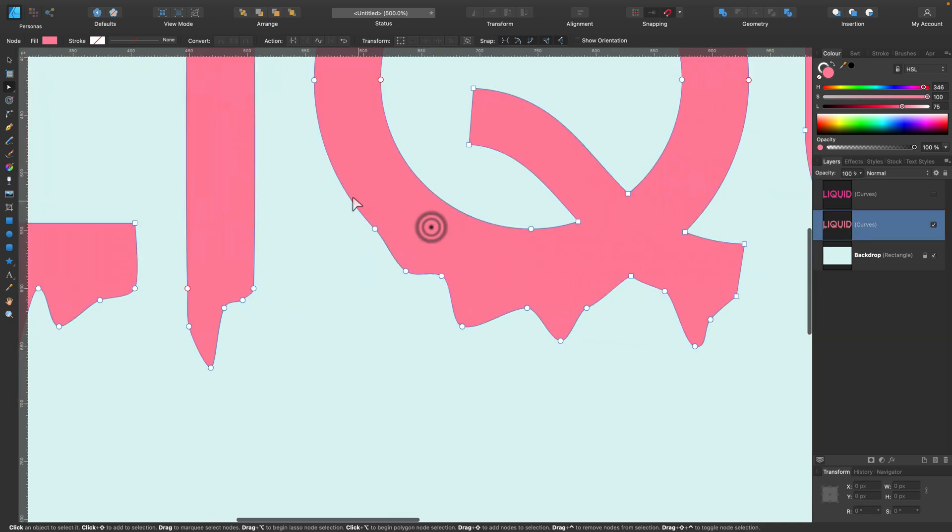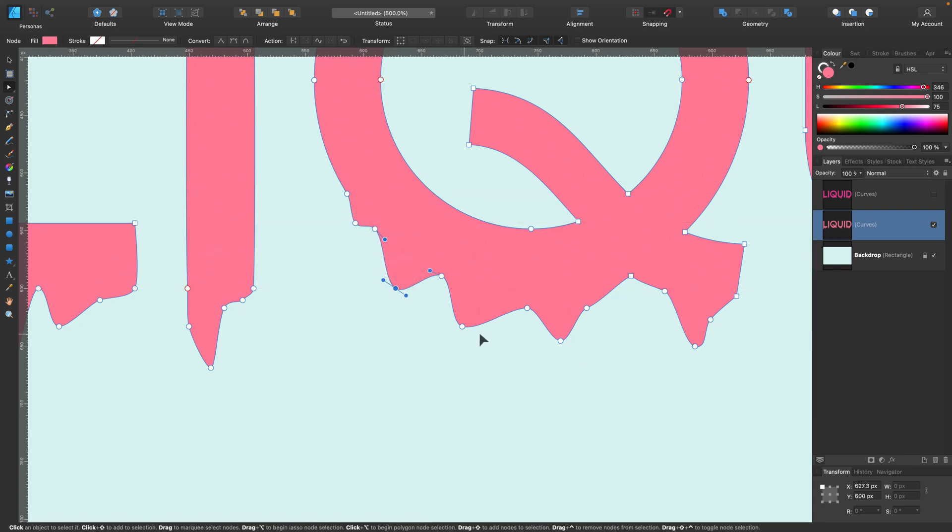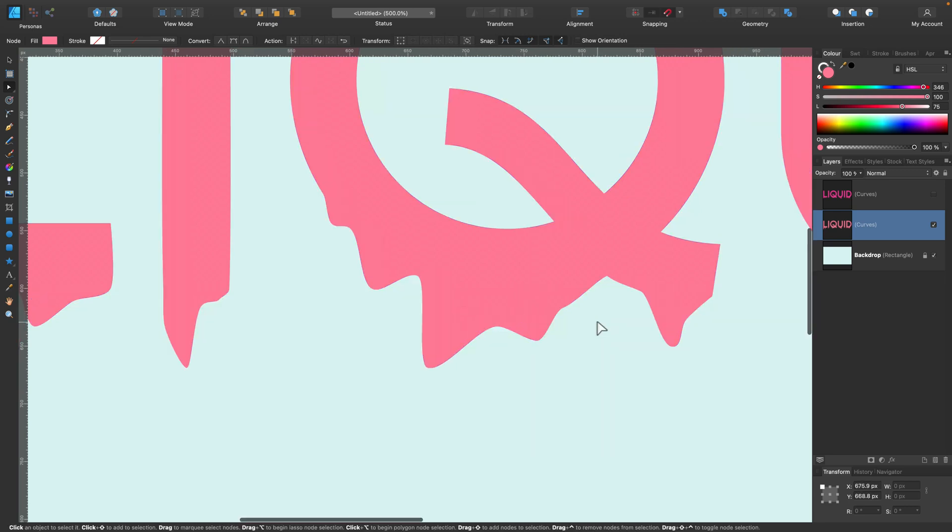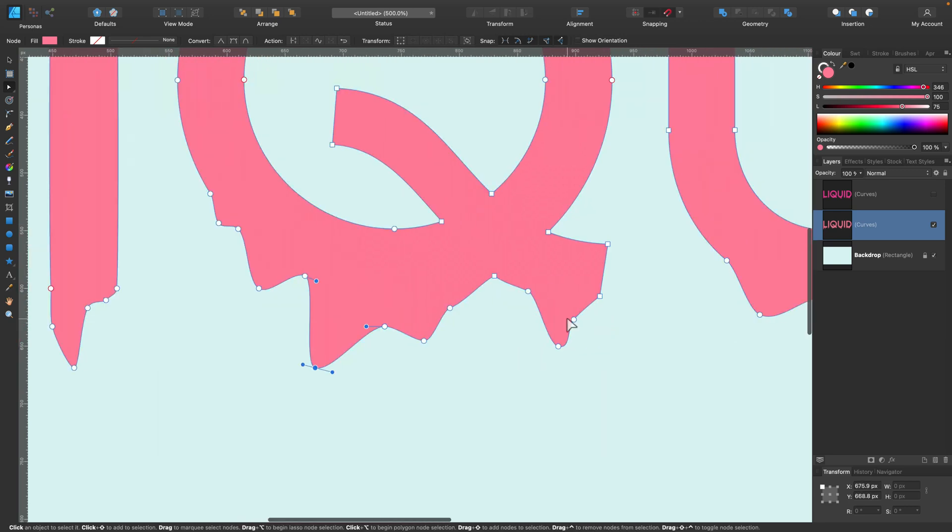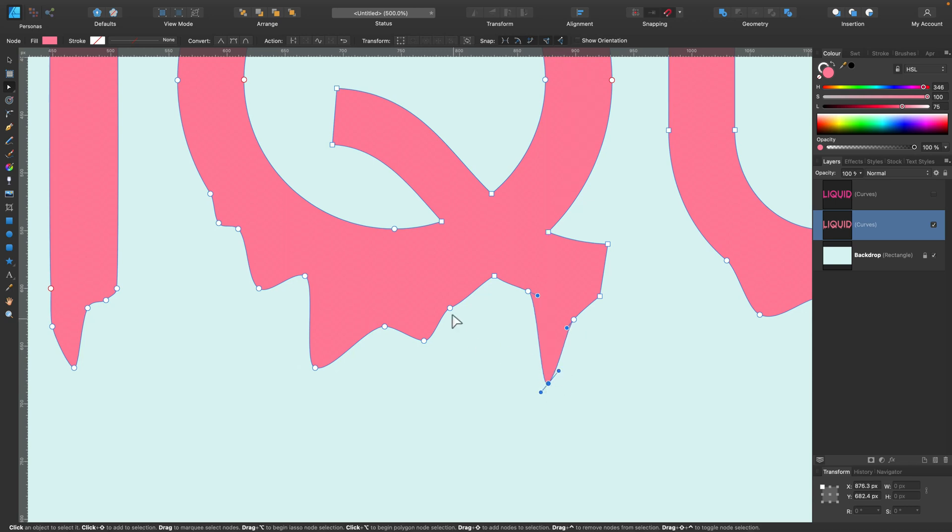Node tool allows us to modify any curve, any shape. So that's really great because we don't need to make a perfect stroke, perfect line in the first try. There's always node tool to help us out to make changes.